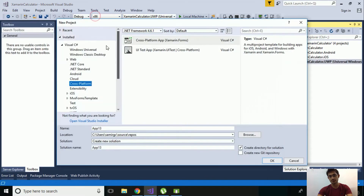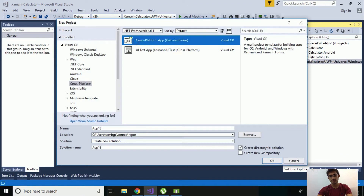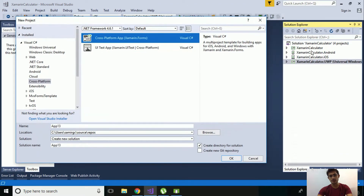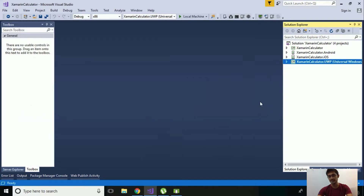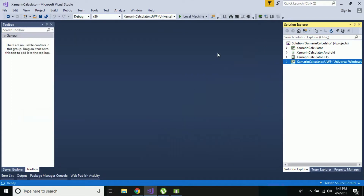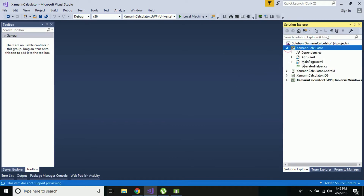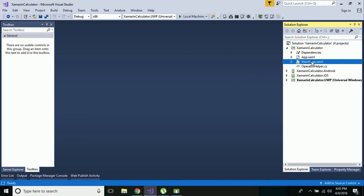Select a cross-platform app as we are going to create a multi-platform application. We'll be targeting a .NET Standard project, selecting Android, iOS as well as Windows application. I'll cancel it for now and go to our existing cross-platform Xamarin calculator project.